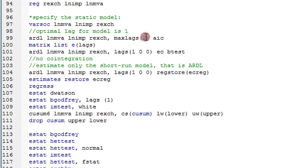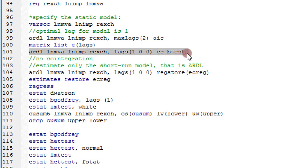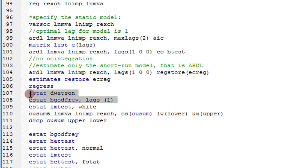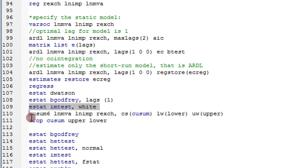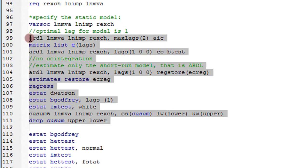I've already written out all the commands in the do file. I'll run the ARDL model, then extract the optimal lag values for each variable, then run the bounds test for cointegration command. Afterwards I can run diagnostics: checking for serial correlation with the Durbin-Watson or Breusch-Godfrey test, testing for heteroskedasticity with the White test, and checking model stability with the CUSUM square test. I highlight all commands and click run.